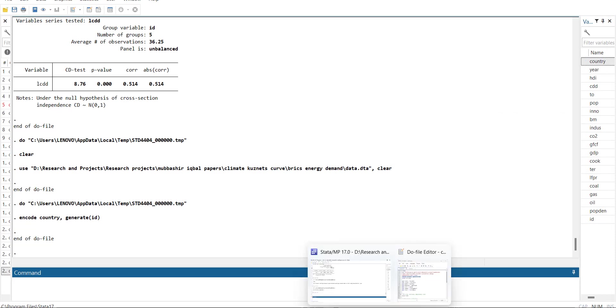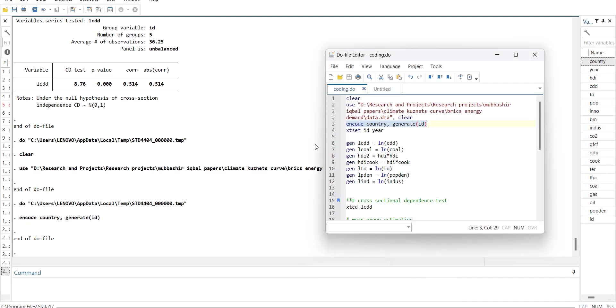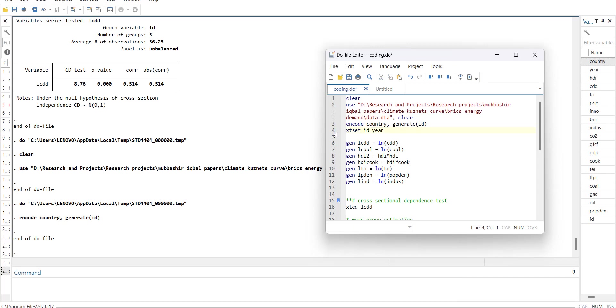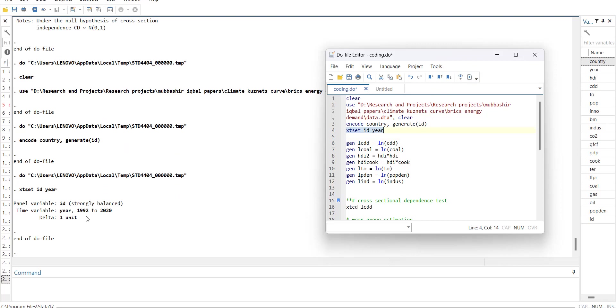In the back end there are IDs. If we use xtset command - the full name is panel data setting with respect to cross sections and time - it will know that it is the panel data.